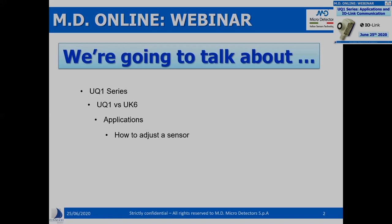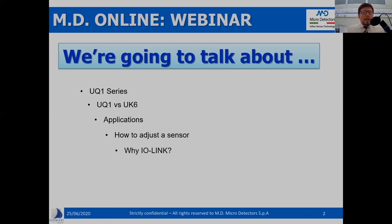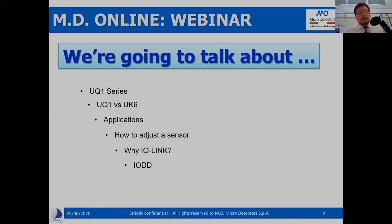Then we are going to have a practical section — as we say in Italian, we are going to put our hands in to make pasta — meaning we are going to see practically how a sensor works and how to save settings to get the desired information. Then we will have some theoretical discussion about the possible benefits of adopting the IO-Link communication. And last but not least, we are going to play a little bit with the IODD file — the IO-Link device description file — to understand practically the benefits we can get from a UQ1 sensor IO-Link model.